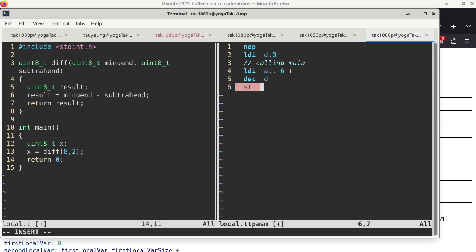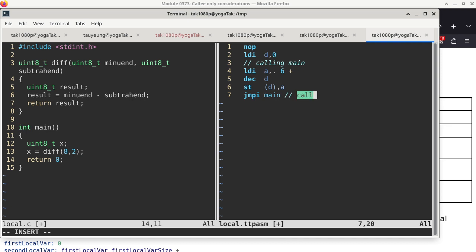We do the usual stuff of pushing the value of register A on the stack - lines 5 and 6 together push the value of A, which is the return address. Then we do a JMPI to main. When main returns, we get back to this location where we put the halt instruction. This code is different from before because main is treated as a regular function - it has a caller.